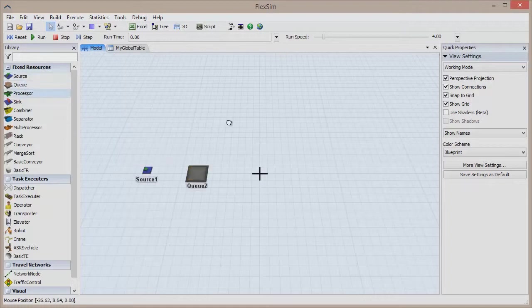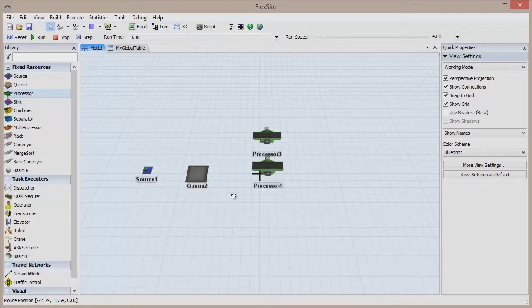First off, let's bring in FlexSim developer Matt Long to tell us about this great tool. Matt, what is the Sampler, and why is it important?